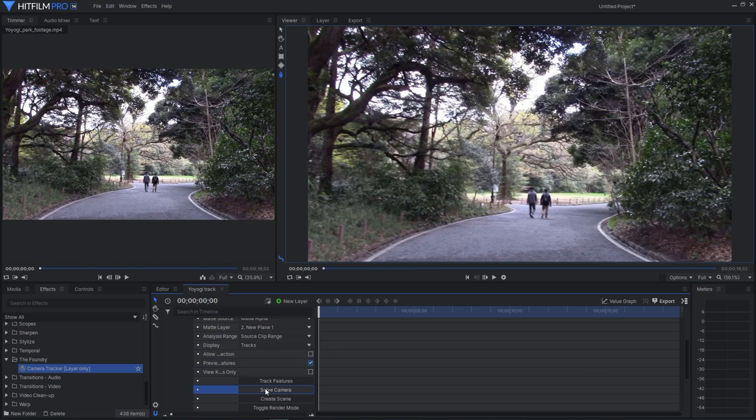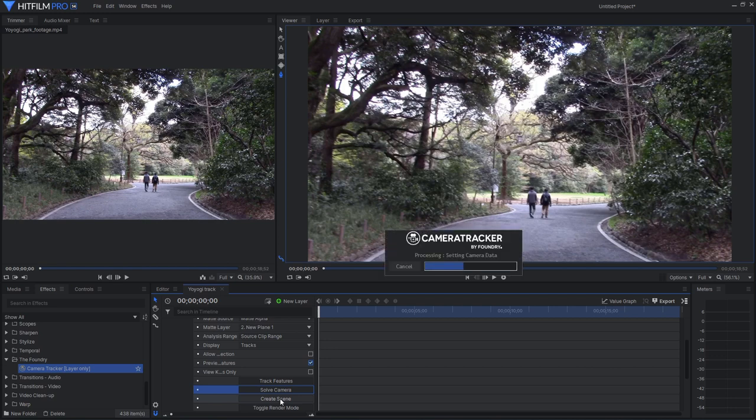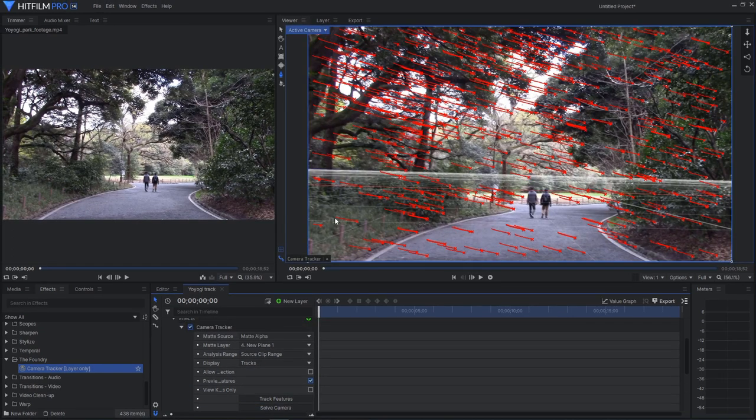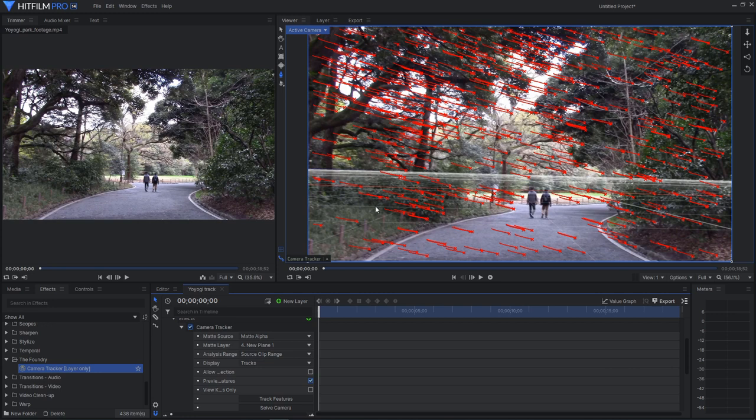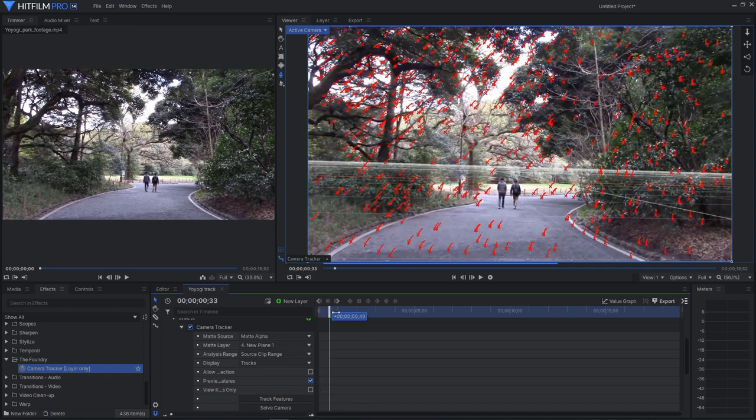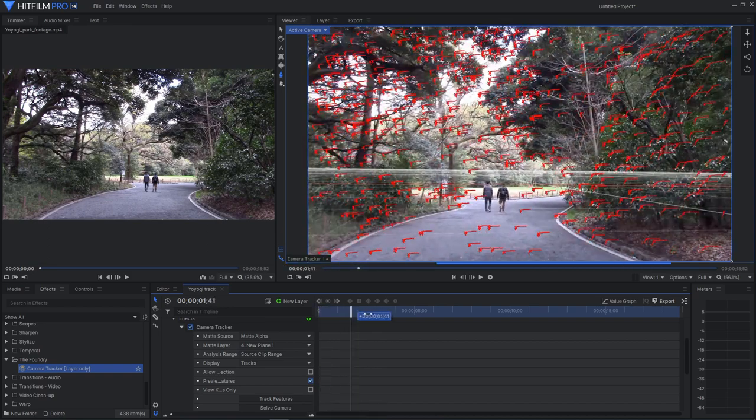Okay, we're done solving the camera. And so now we can click our third button here is to create the scene. And this goes pretty quick. Okay, so now it is all done. Our scene is set up. It is a 3D scene. We can see all our points here that were tracked. As you scrub through, you can see them all.